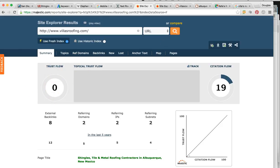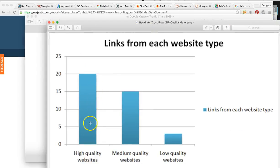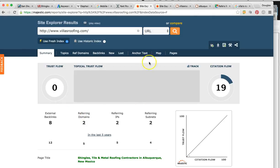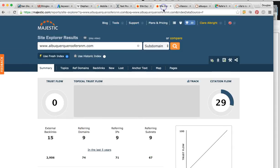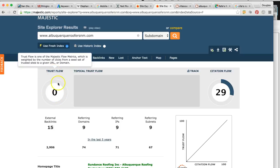Right now at zero trust flow, obviously there's no quality to those two sites talking about you. Let me show you your top competitor — this is very interesting. They have nine referring domains and a trust flow of zero as well. To me, this is very low-hanging fruit for Albuquerque. It's going to be relatively easy to rank you in Albuquerque knowing these statistics, because all their sites are also low quality.